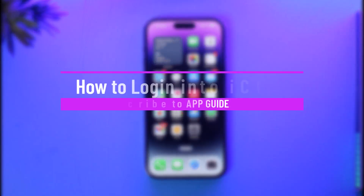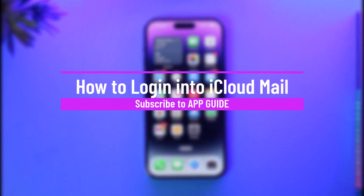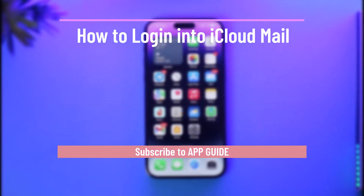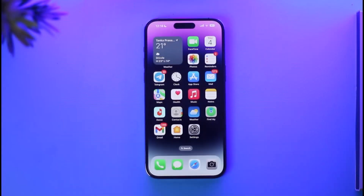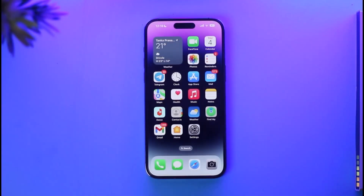How to Login to iCloud Mail. Hi everybody, welcome back to our channel. In this video, I'll simply guide you through the steps on how you can basically log in to your iCloud mail. Make sure to watch this video till the end.